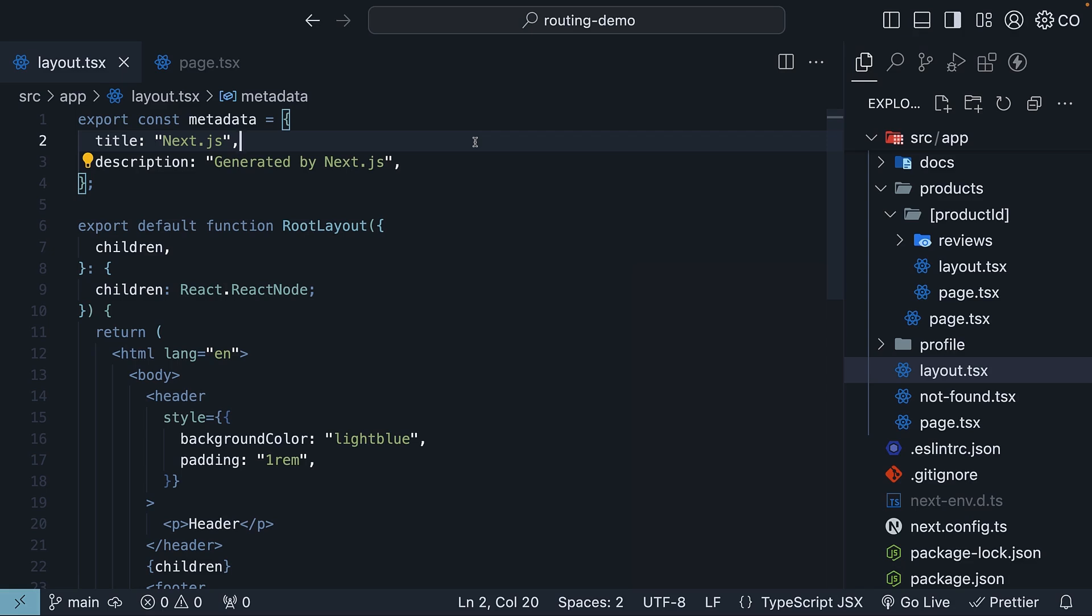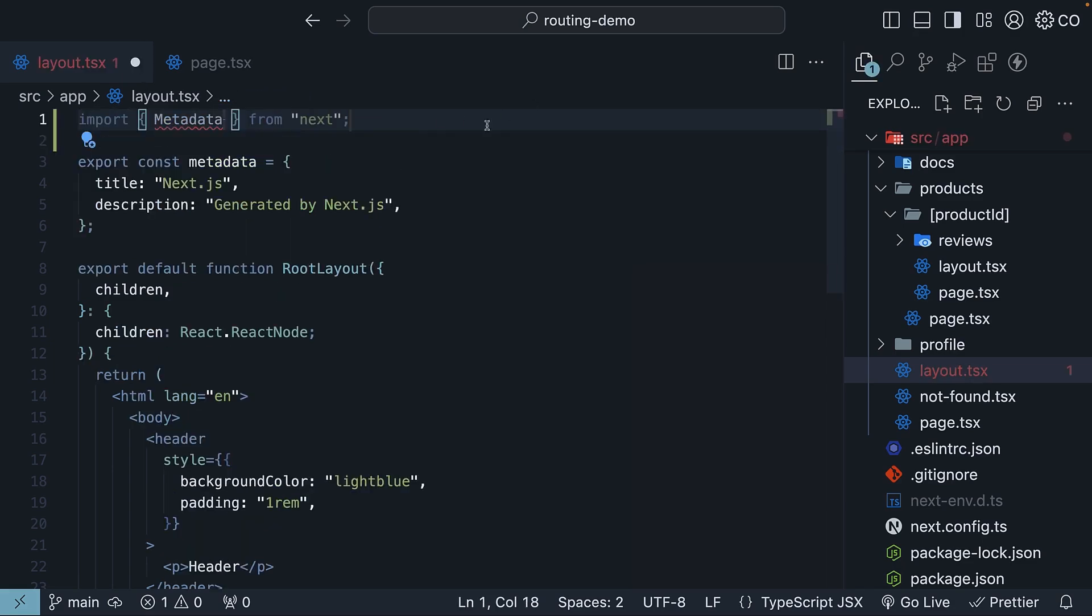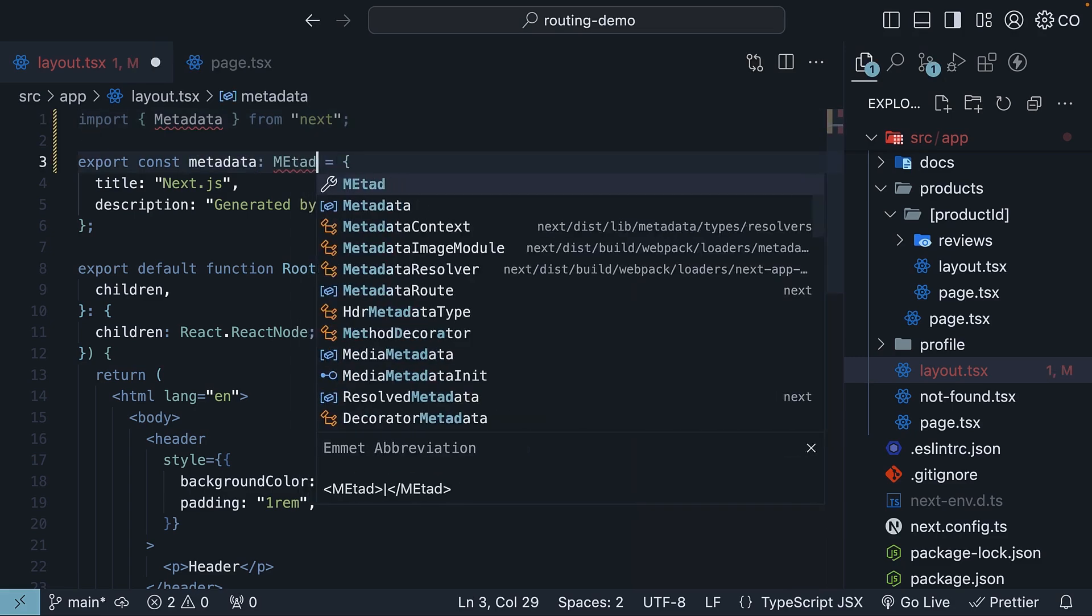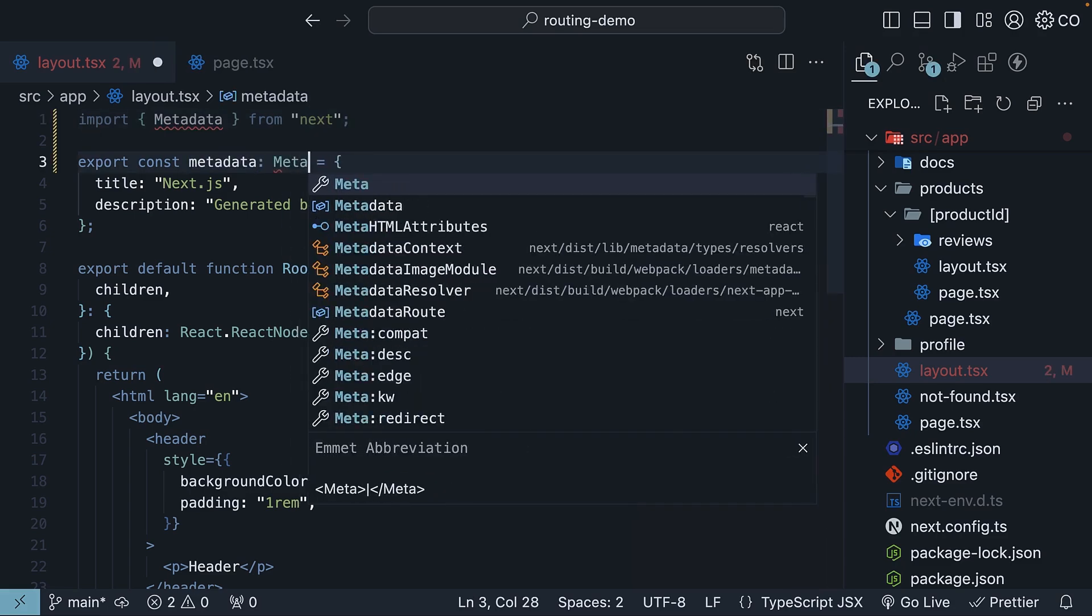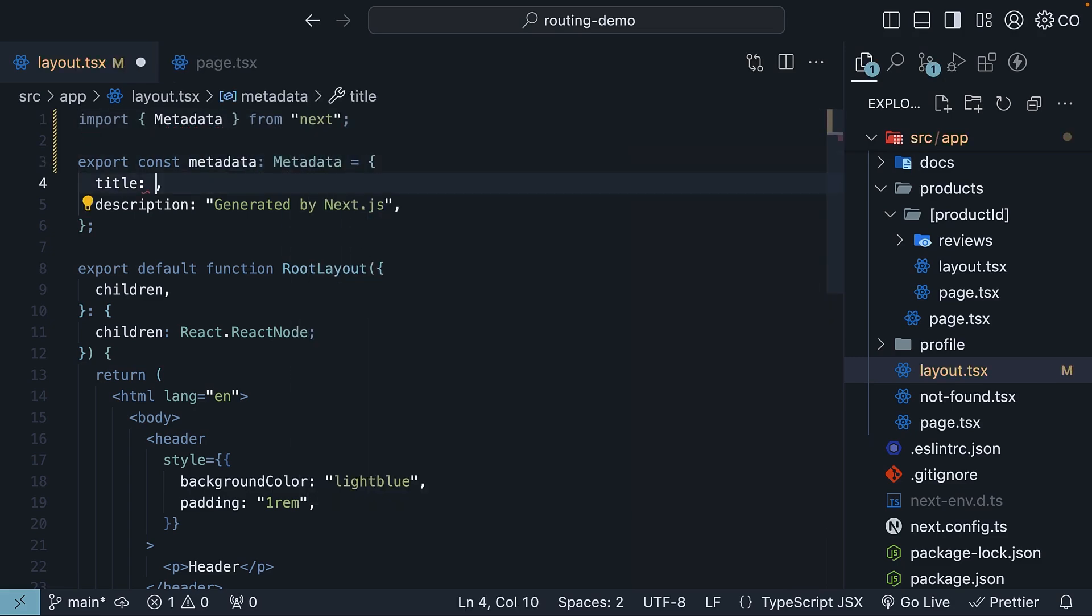Import metadata from Next. Metadata is of type metadata. Now when using the object approach, you get three powerful options: template, default, and absolute.